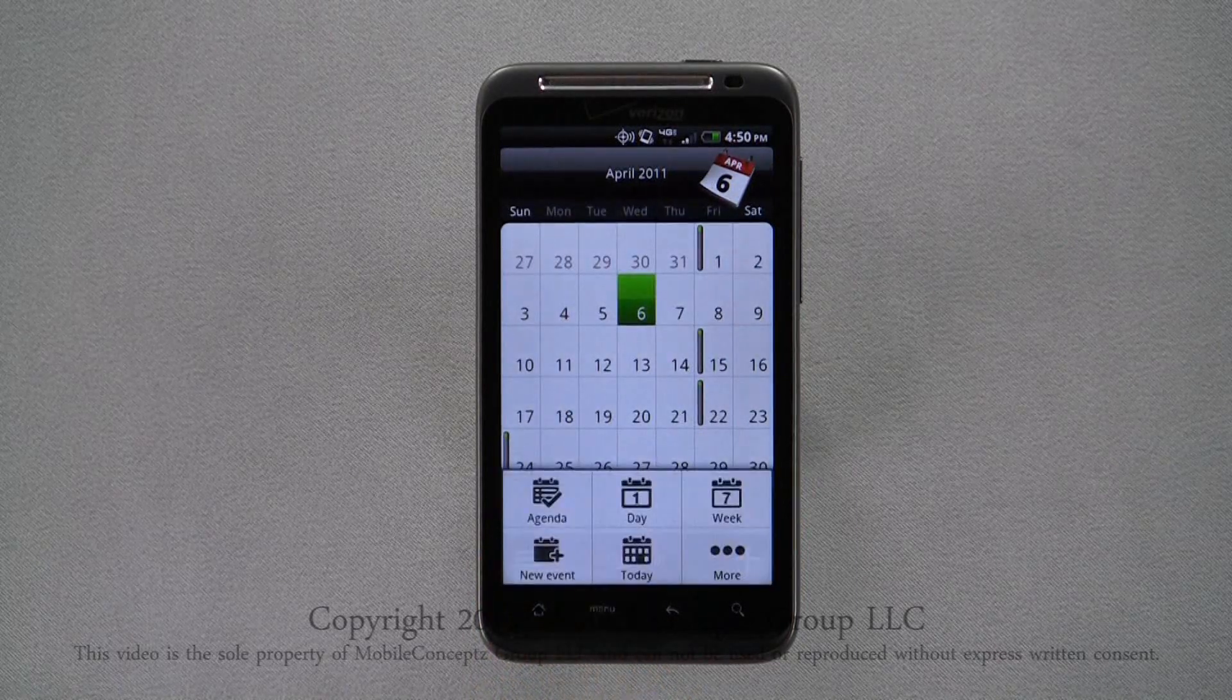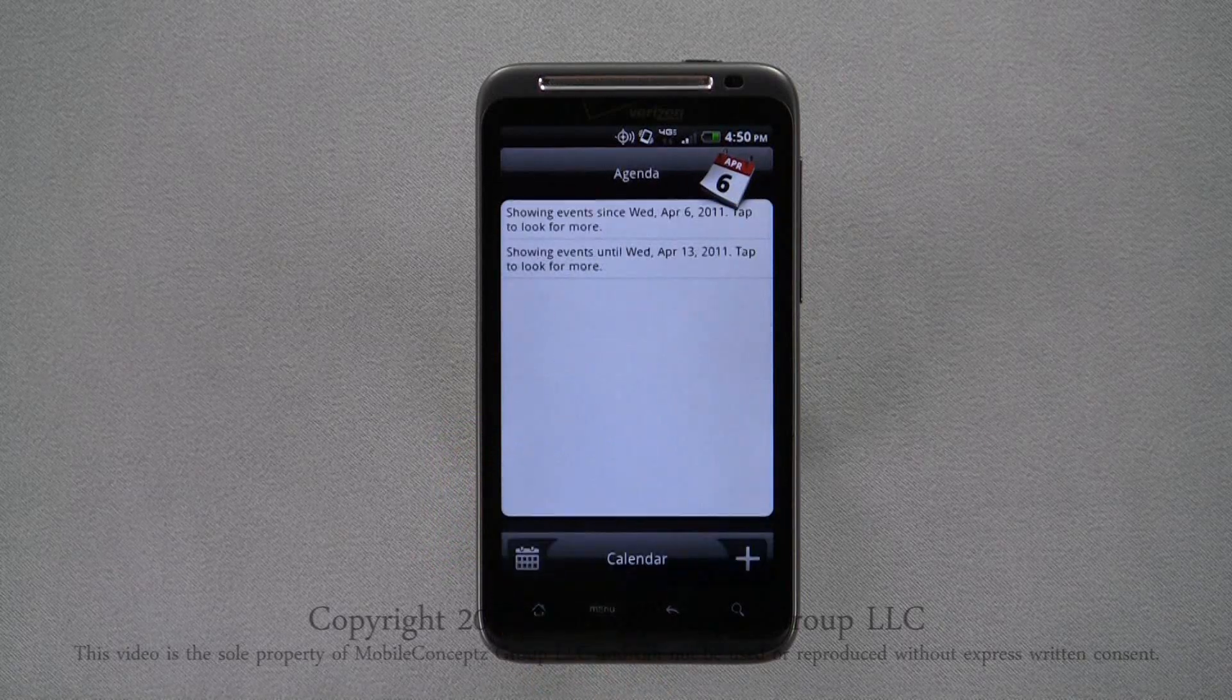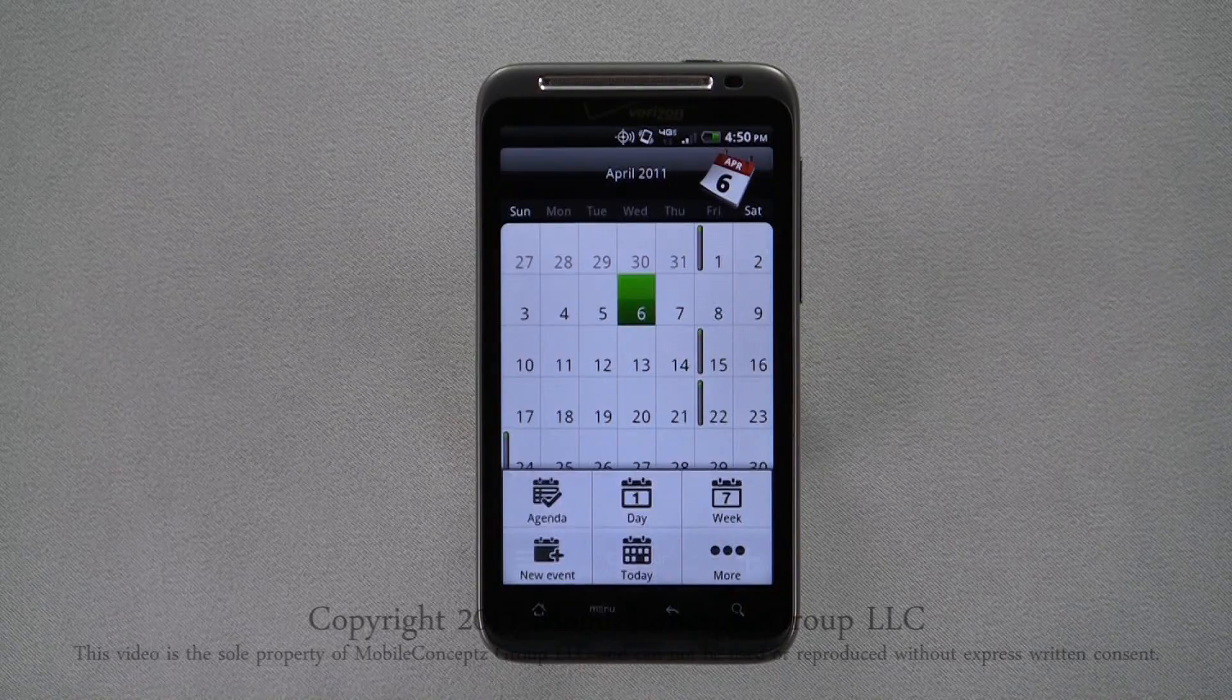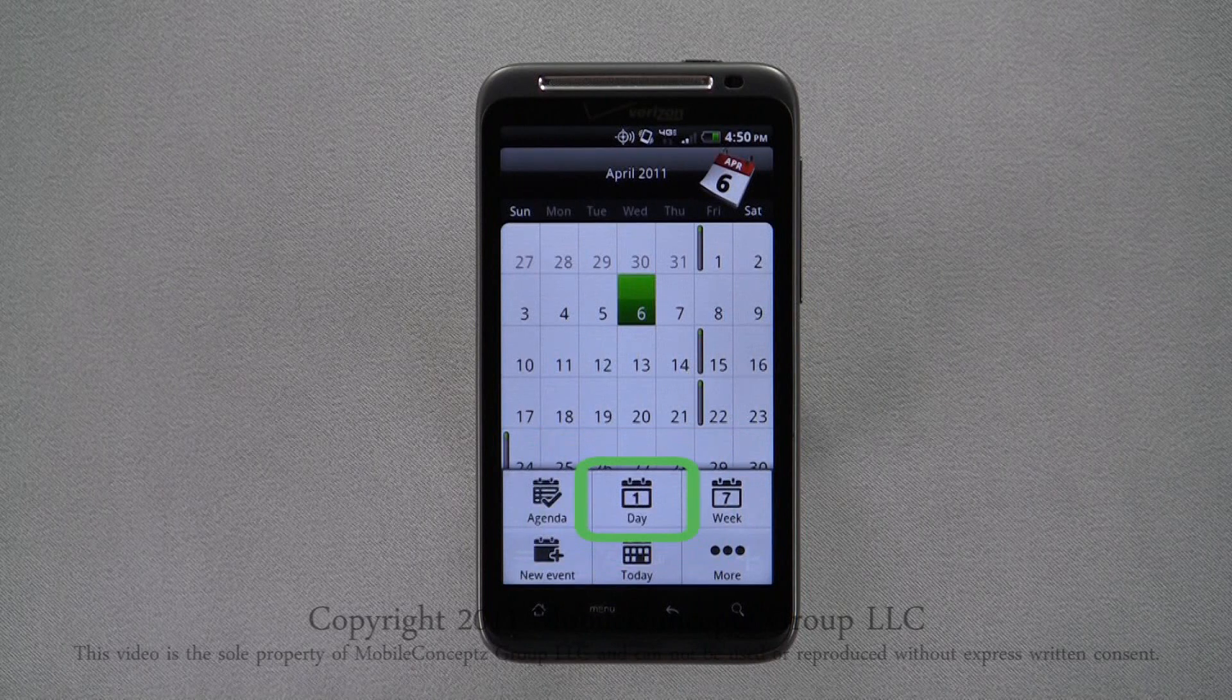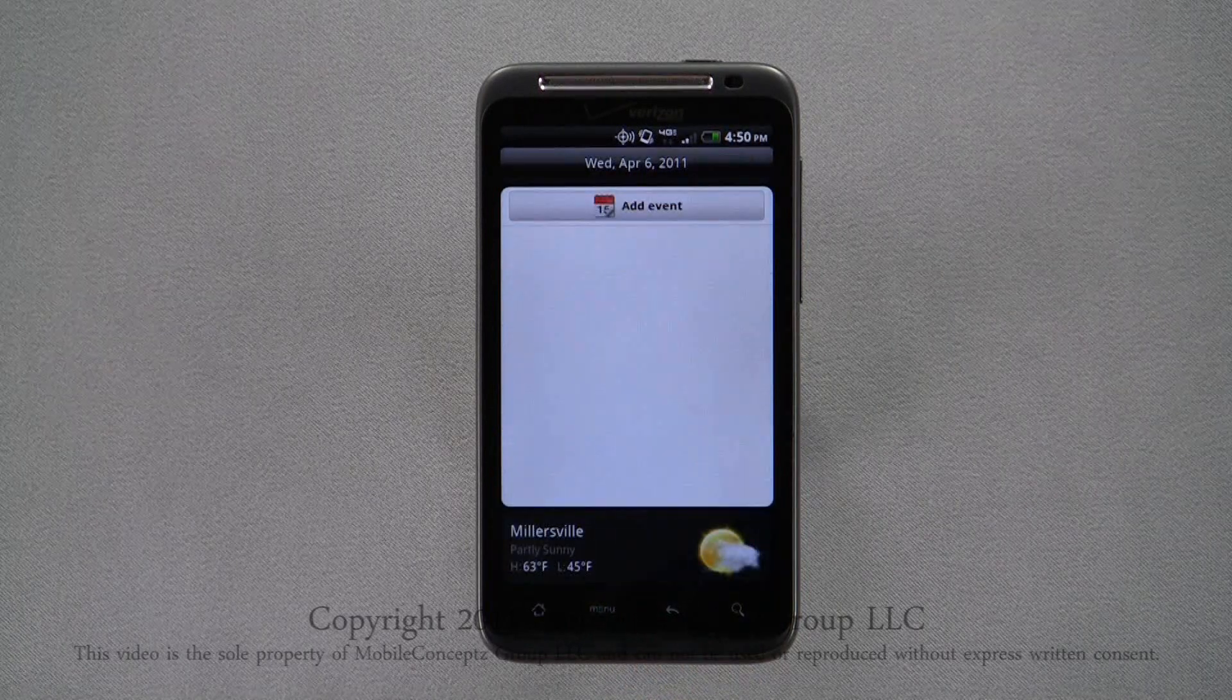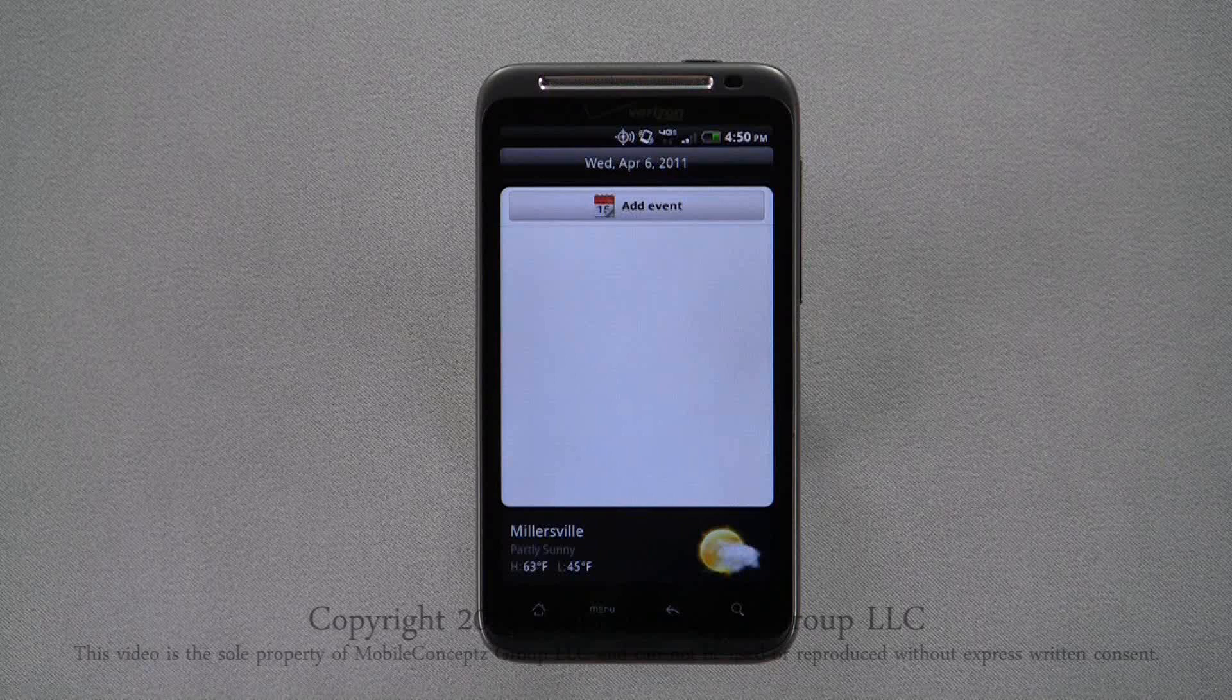You can switch to agenda view through the pop-up menu as well. Selecting day view will display a page with all events for that day and the option to create a new event. Sliding your finger across the screen, you can move in between dates.